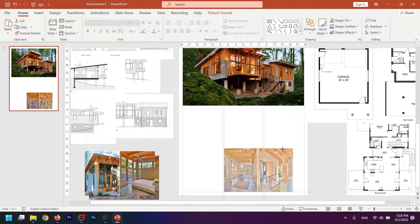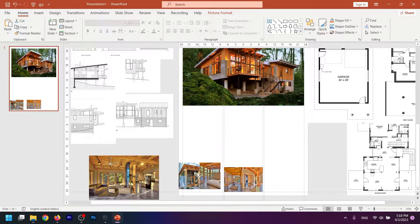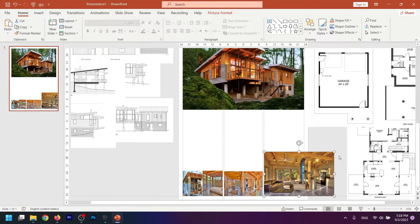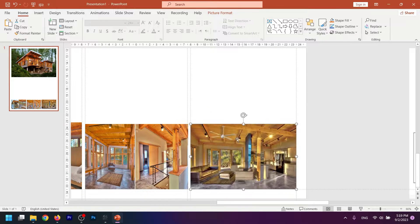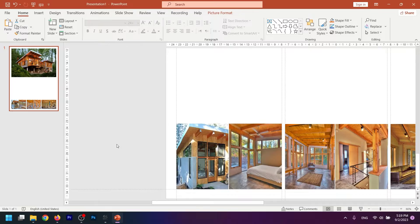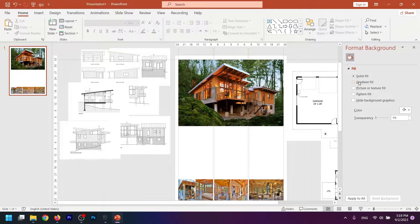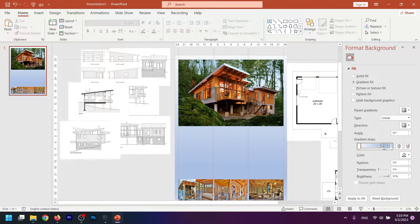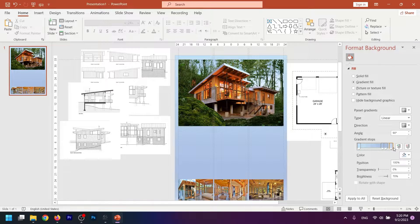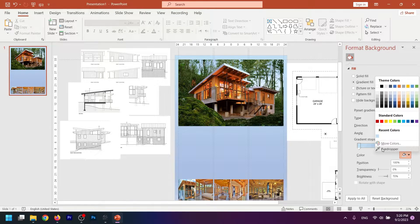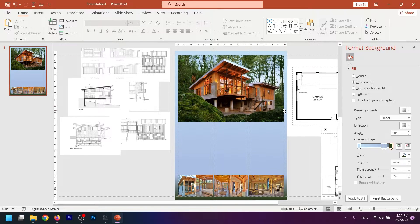I want to change the background of the sheet using a color related to the render. Click Format Background, then Gradient Fill. I use the eyedropper tool to pick a blue tone from the render, then apply it.